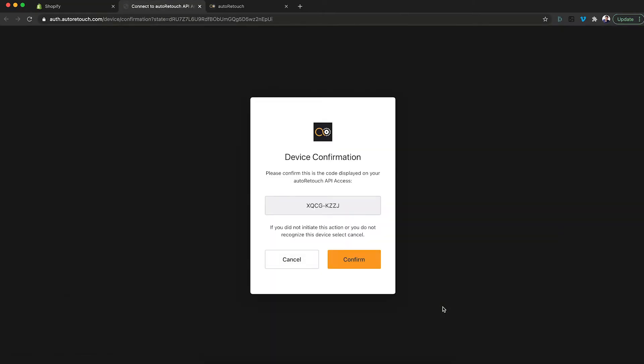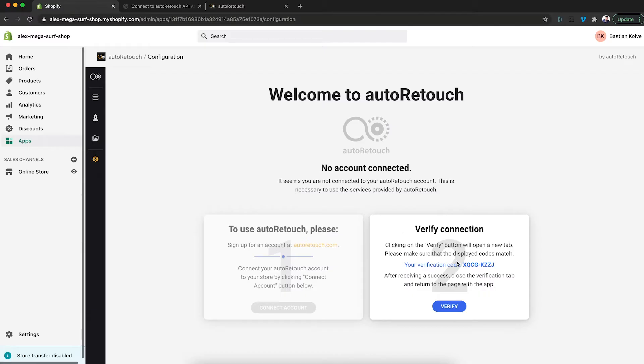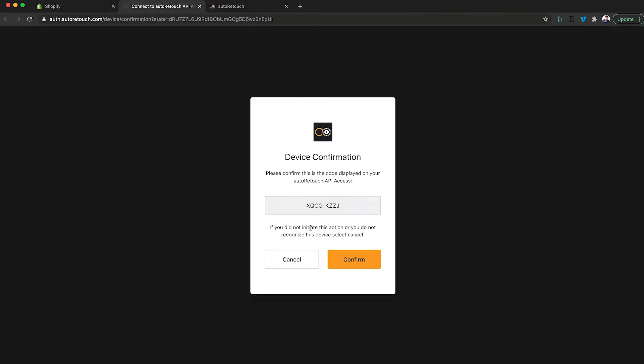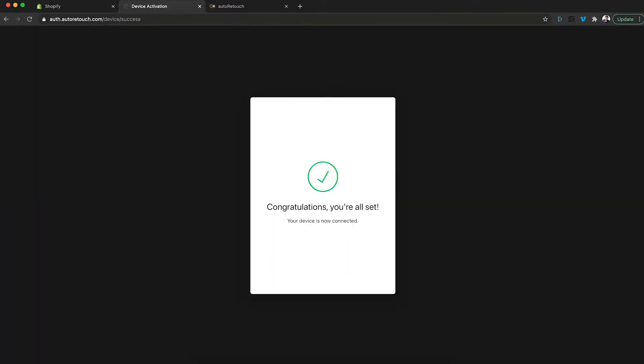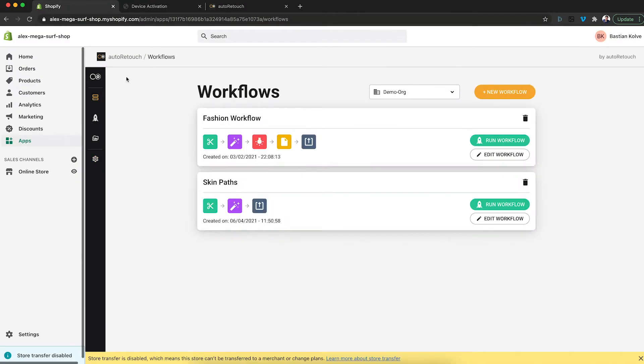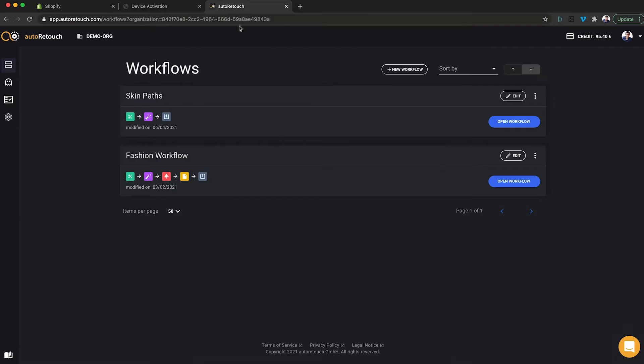A new tab will pop open and I need to compare these letters in here with these letters. If they match, I click Confirm and that's it. Now, my Shopify store is linked up to my AutoRetouch account showing the very same workflows that I have in here.